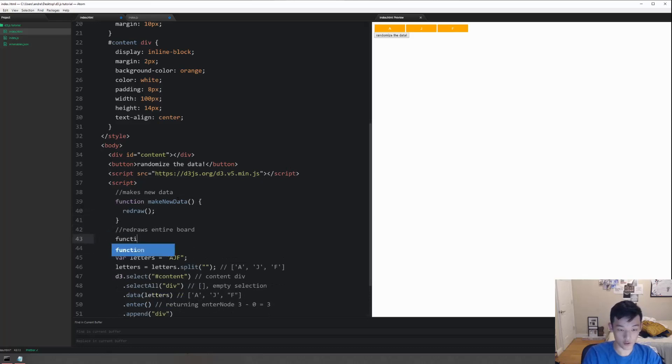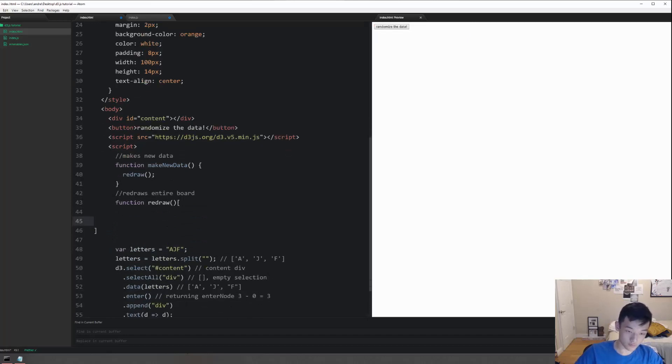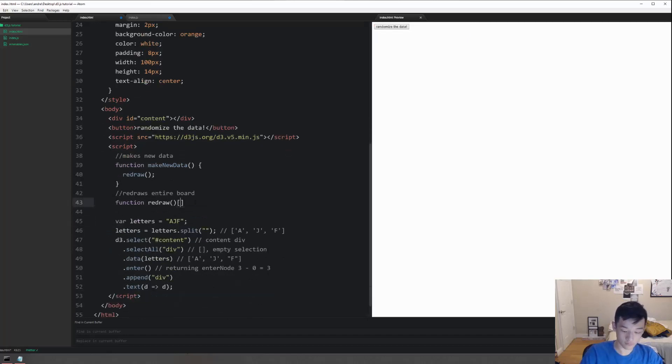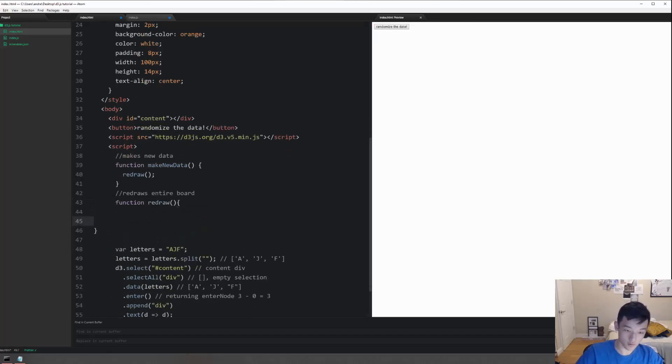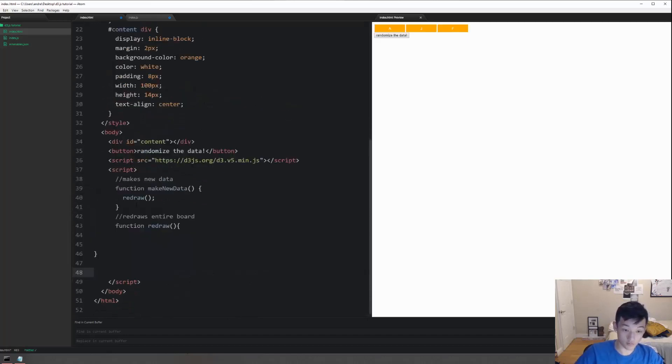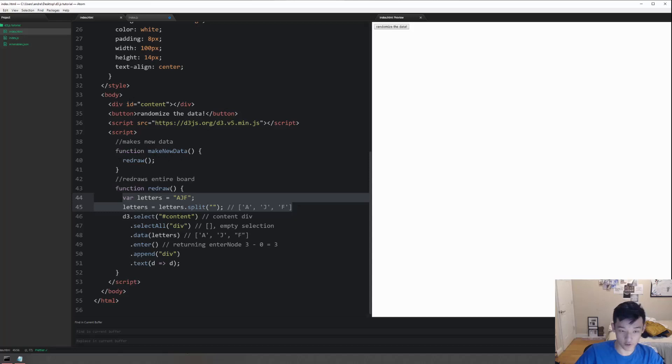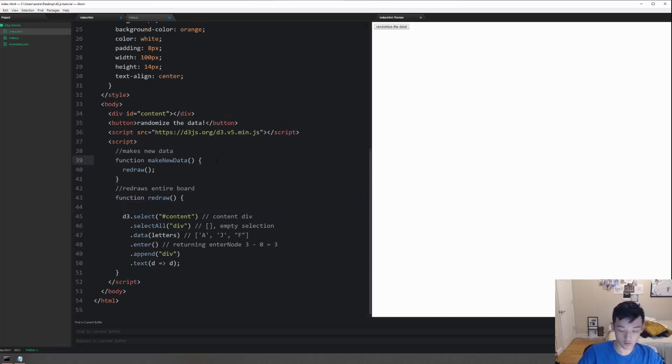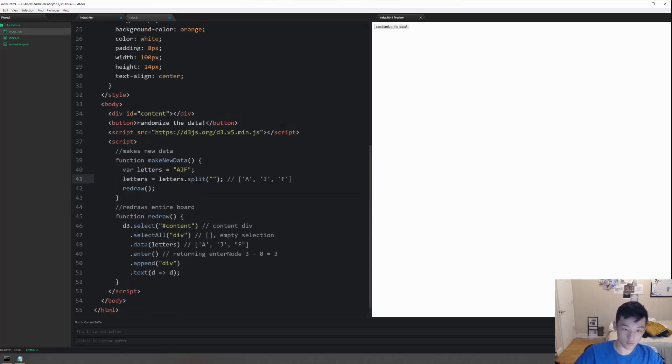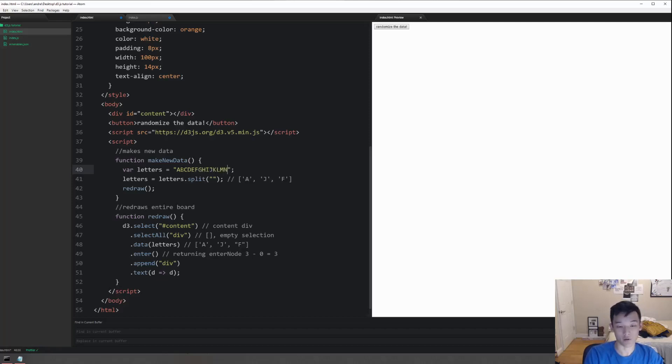This right here is just redraw, and intuitively we can move all of this here and probably delete the first two lines because the data will be passed from here. Instead of a-j-f let's do something longer so we can see a big difference when we press the update button: a b c d e f g h i j k l m n o p q r s t u v w x y z.